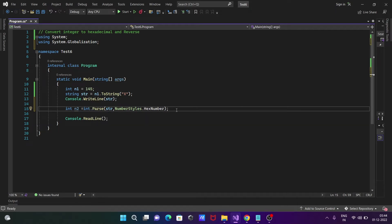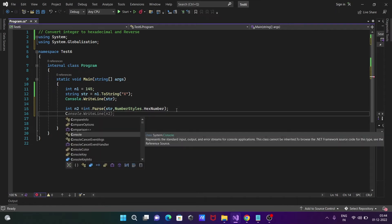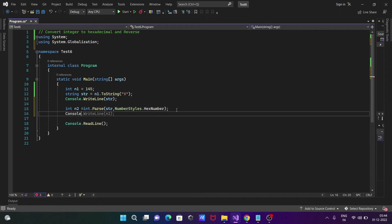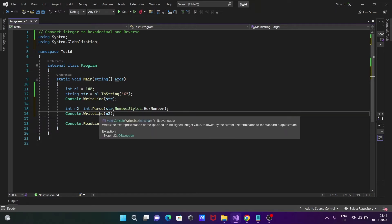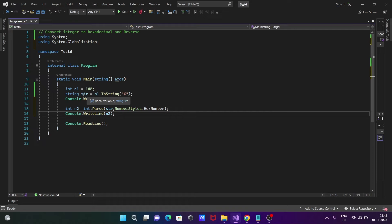Now let's write Console.WriteLine. The n2 value we should print. The str value that is now 91, that's the hexadecimal, is converting into the integer.